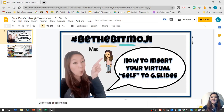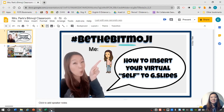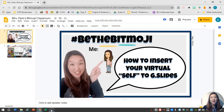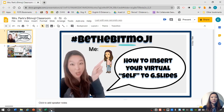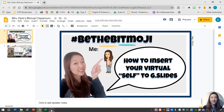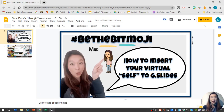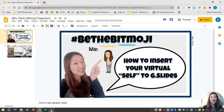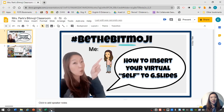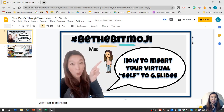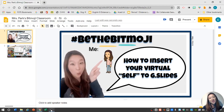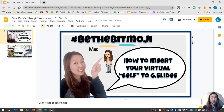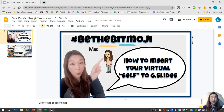Hi everyone! This is Esther Park here. So a lot of you have been asking me to make a how-to video on inserting an unscreened video of yourself to Google Slides. It is super easy and you can adapt this to any future lessons to make your lessons more engaging, personable, and welcoming, especially if you'll be teaching virtually again this school year.